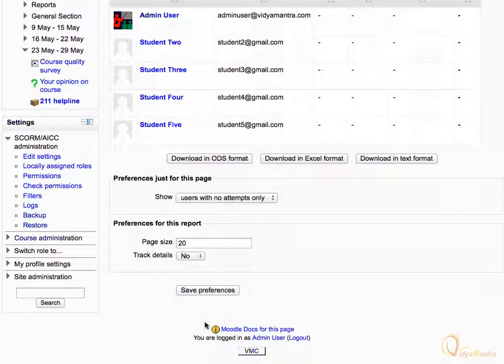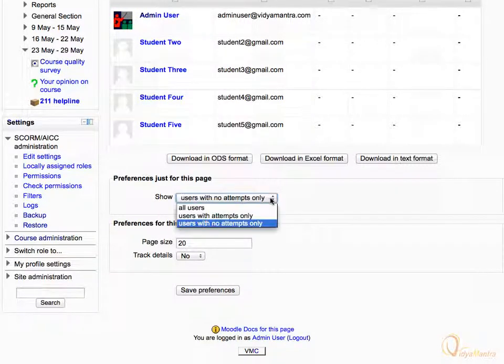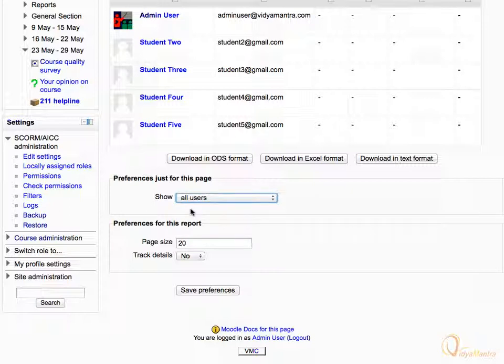Again expand the drop-down menu and select All Users, and click Save Preferences.